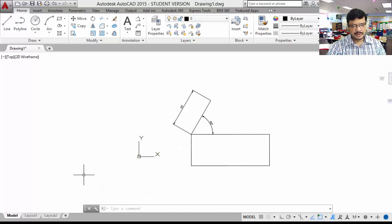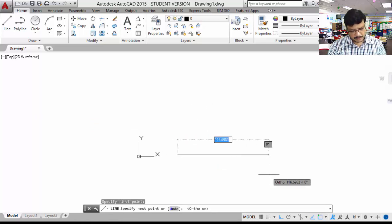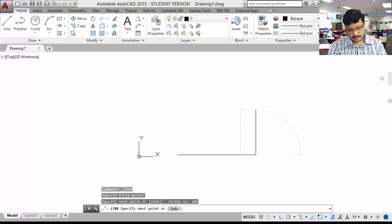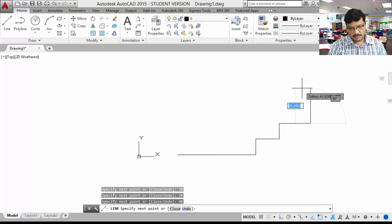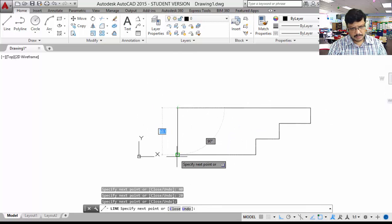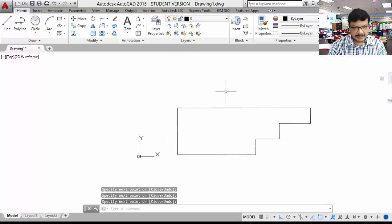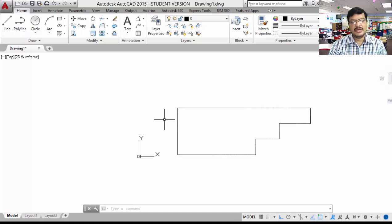That is about polar coordinates. Taking the line command, I will draw one simple drawing. To complete the steps drawing — try to guess which coordinate system was used: absolute, relative, or polar? I have not used any of those three coordinate systems. I am using another simple trick.